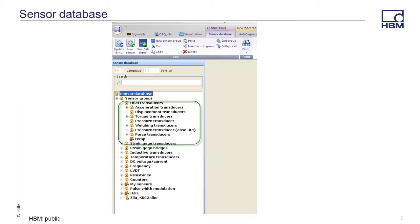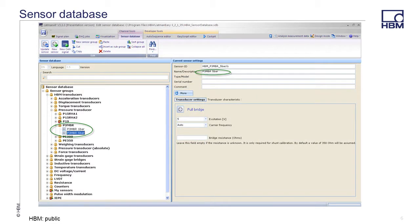The HBM transducers group contains most transducers offered by HBM. They are organized into the following groups: acceleration transducers, displacement, torque, pressure, weighing, pressure transducers absolute, and force transducers. Expanding the pressure transducer and the P3MBR groups, you will find the sensors. In this case, the P3MBR 5 bar sensor has been selected.